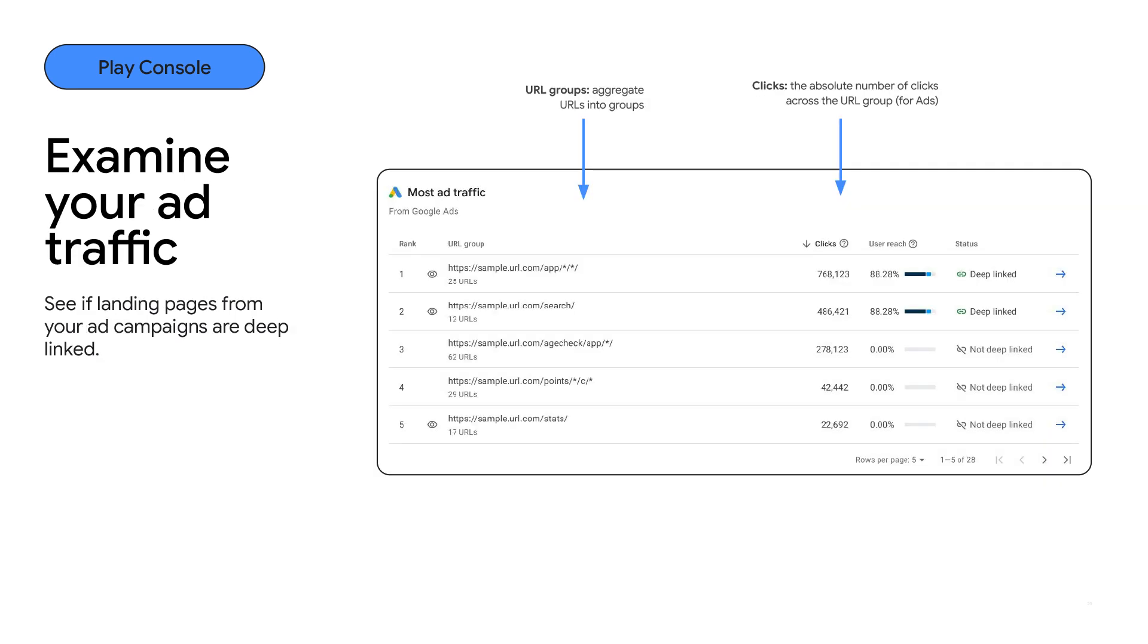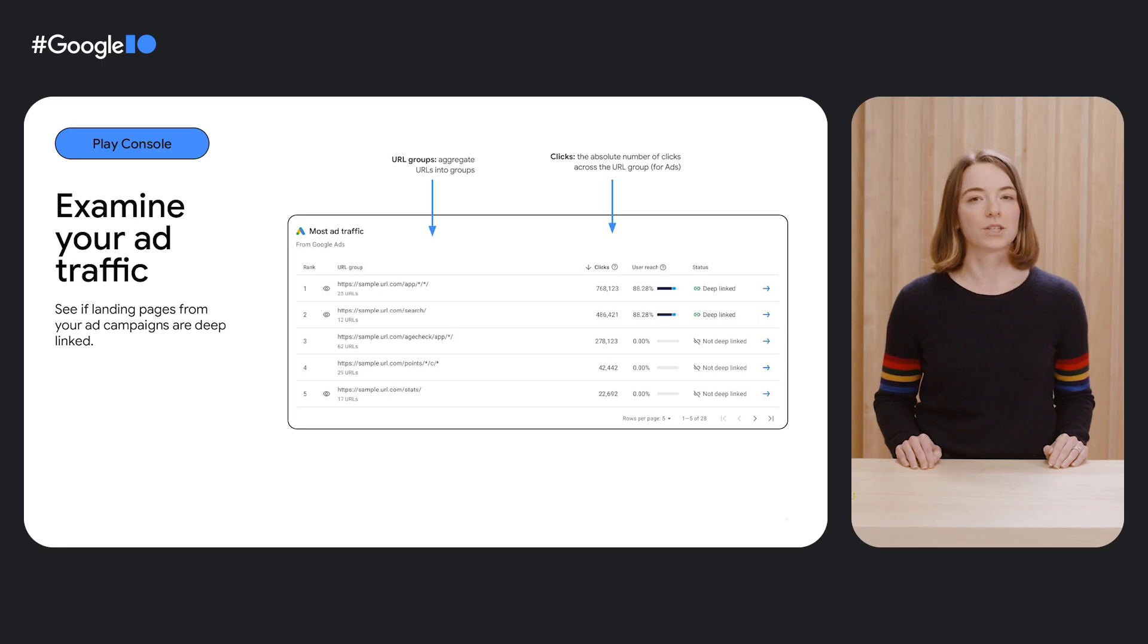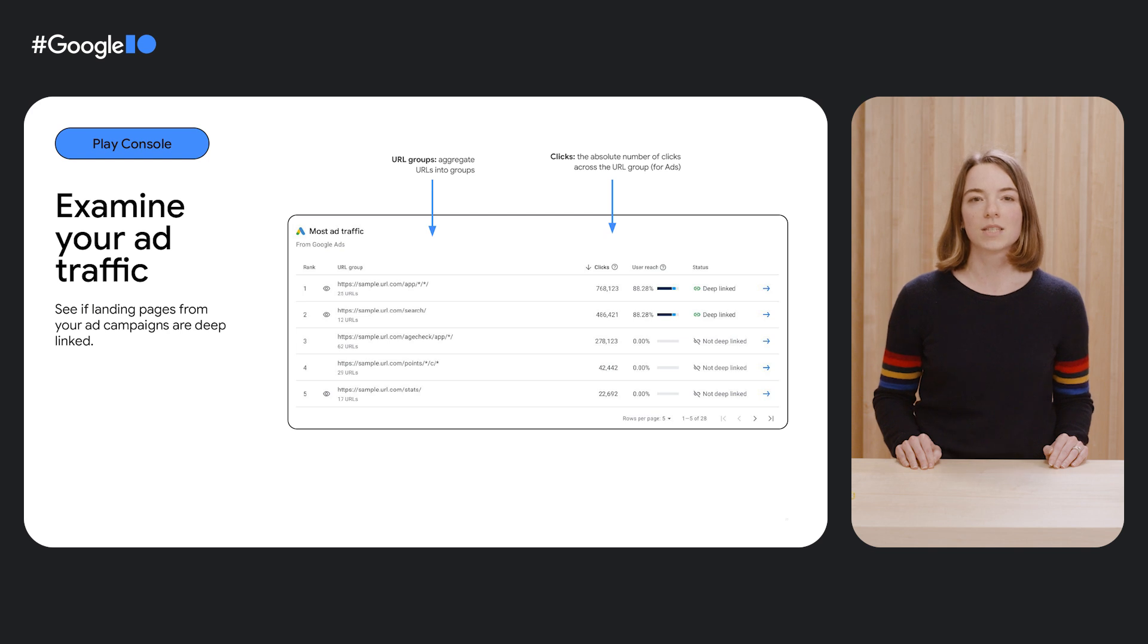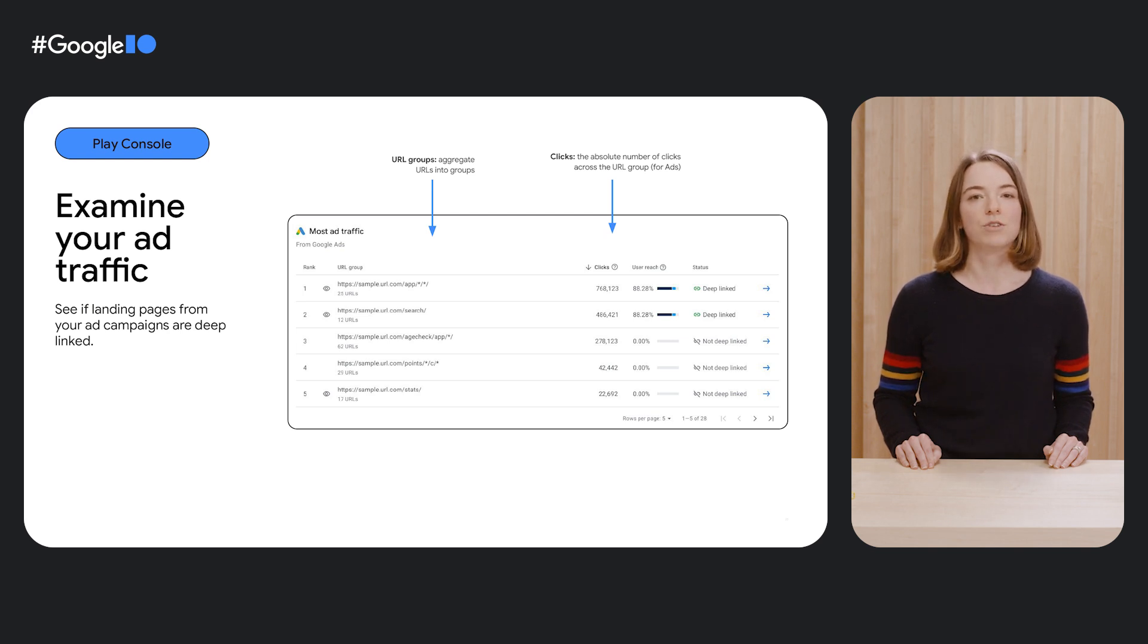Ad Traffic allows you to see each landing page from your Ad Campaign's associated clicks, user outcome, and deep linking status. In this section, we help you identify missed opportunities highlighting the URLs for your Ad Campaigns that you might want to consider deep linking to improve customer experience and drive bigger business impact.